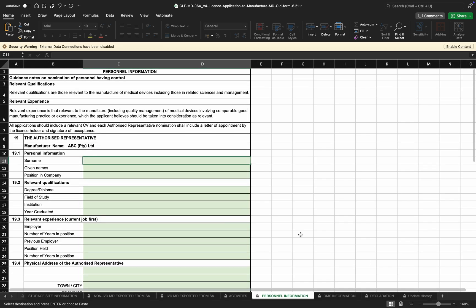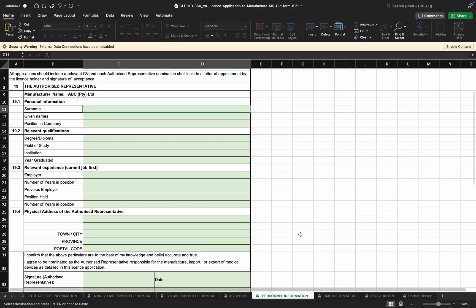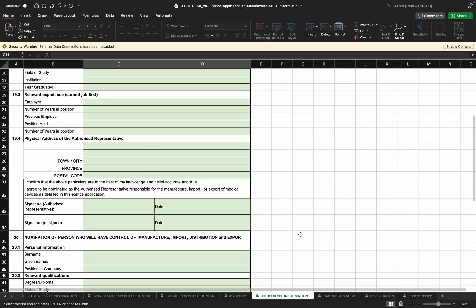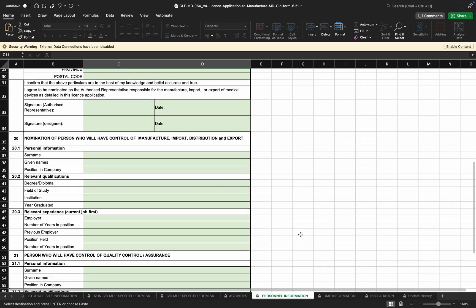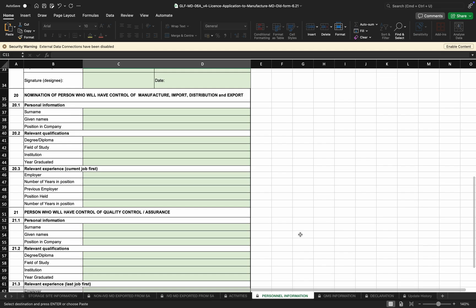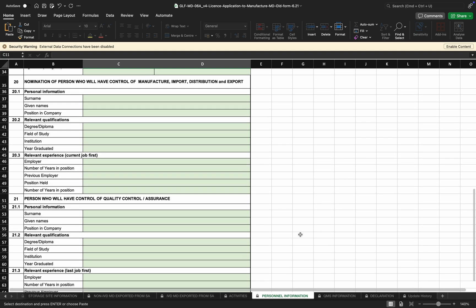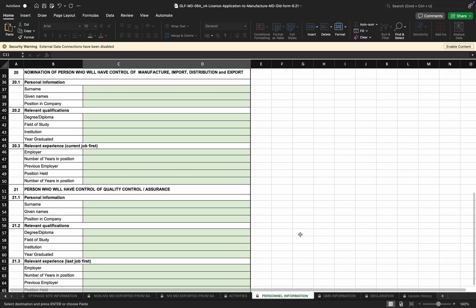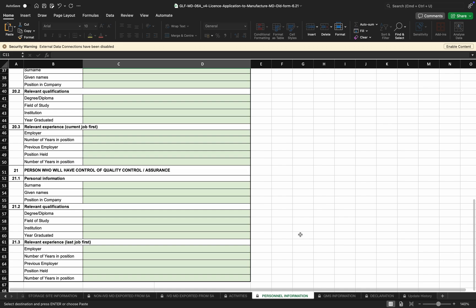Moving to personnel information — this section is mandatory at the discretion of the manufacturer. The authorized representative is the same person as indicated on Section 1 under general information, so this cannot be two different people. The personnel will have control of manufacture, export, distribution, import, and quality control or quality assurance, and will be mandatory as they will appear on the license.